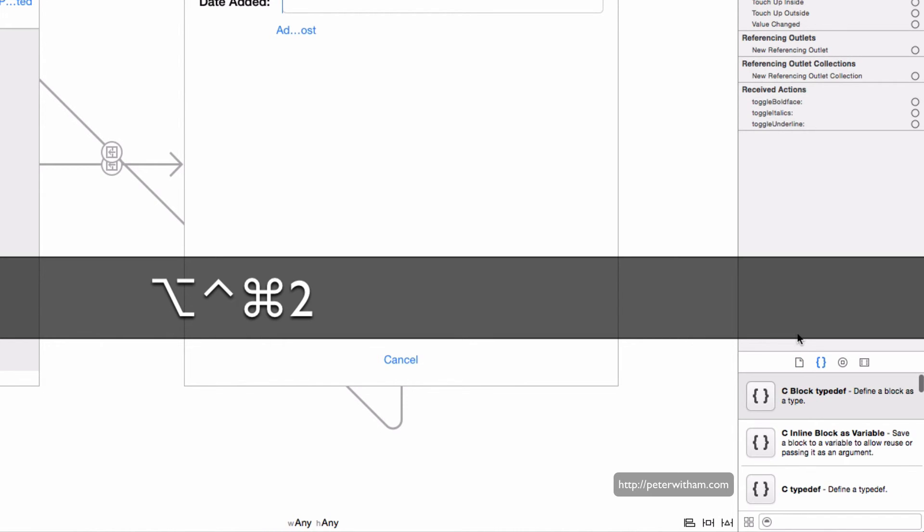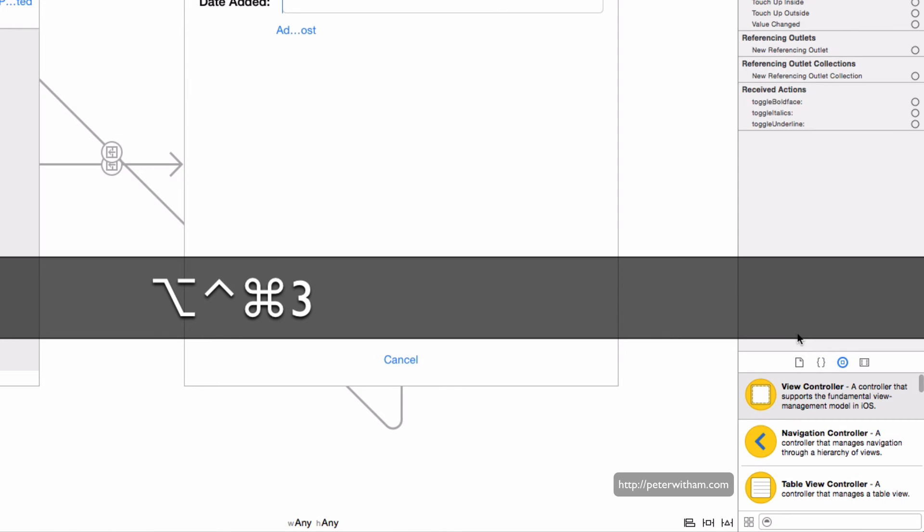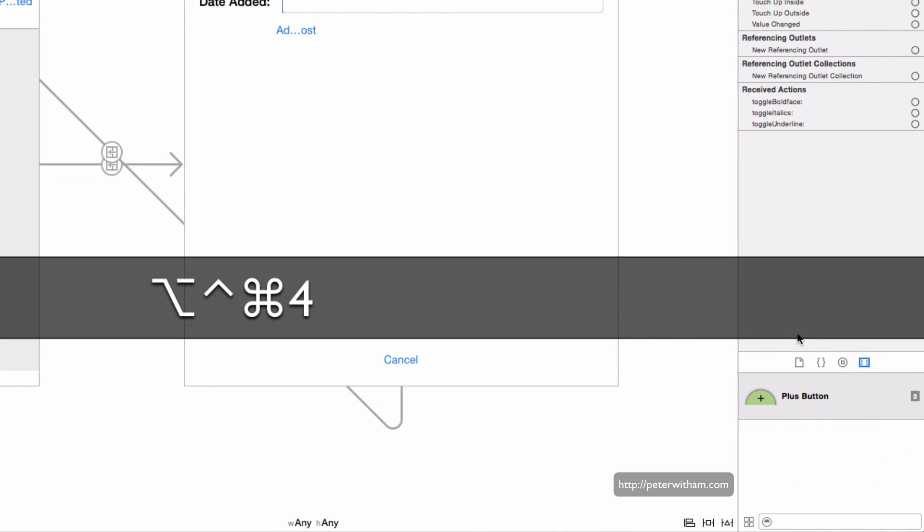Hitting two shows you the code snippets. Hitting three is the object library, and finally hitting four is the media browser library.